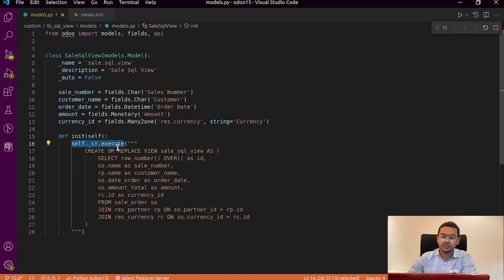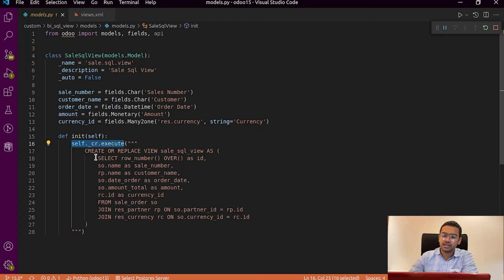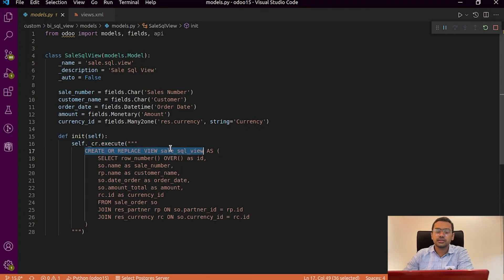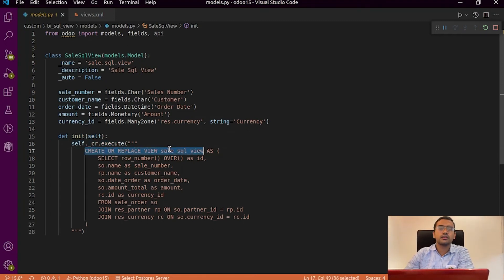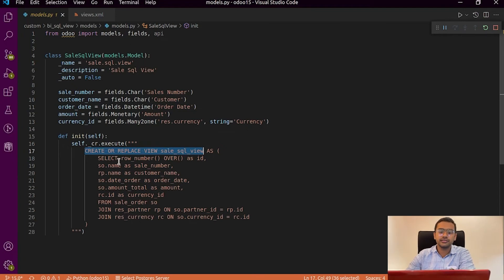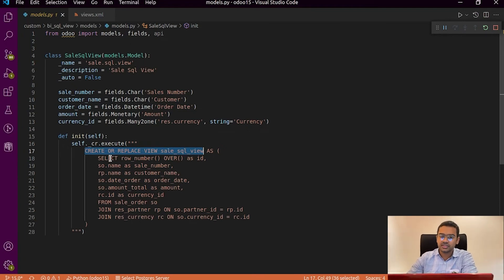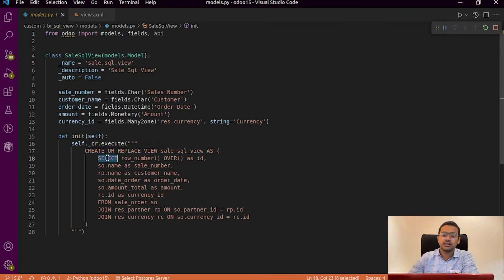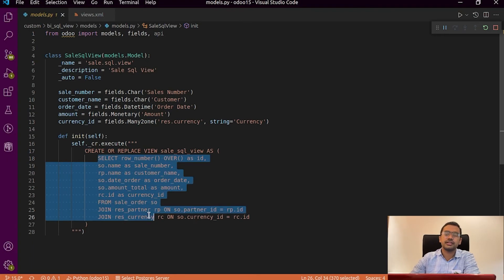So we will give our query within the function execute. So the query given inside the execute function is a normal query that is used to get a view in SQL. So within that query we have to specify the fields that we need.